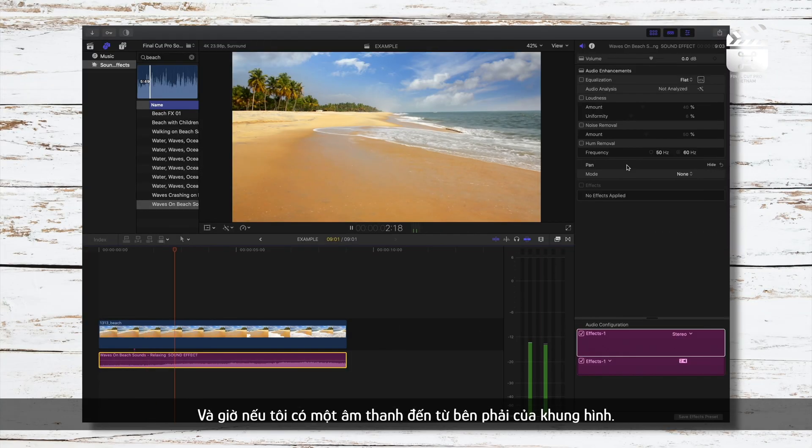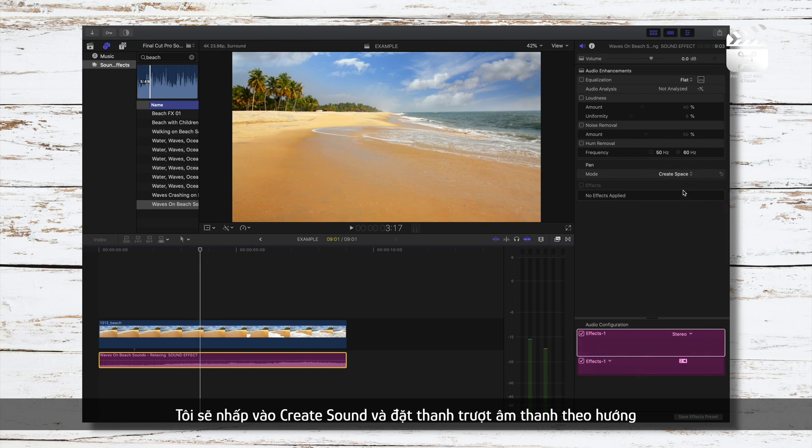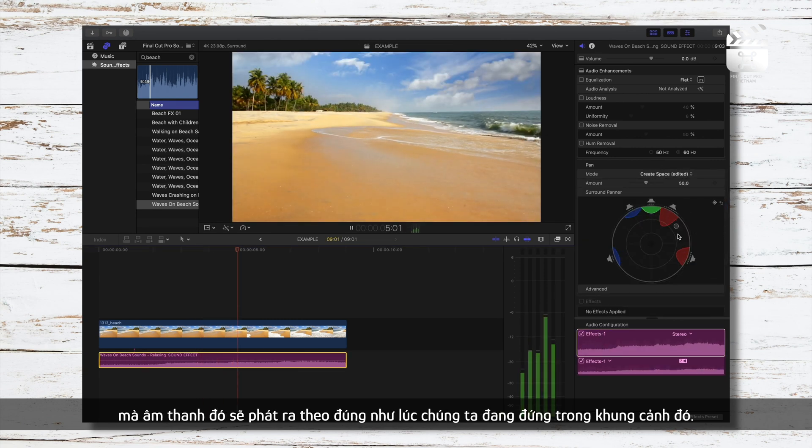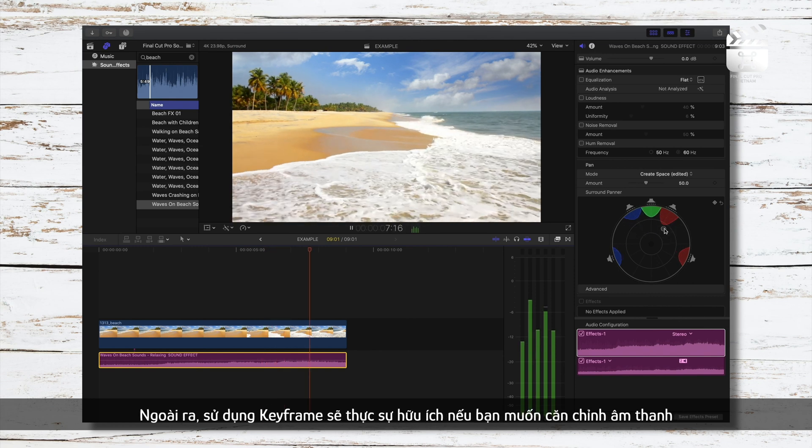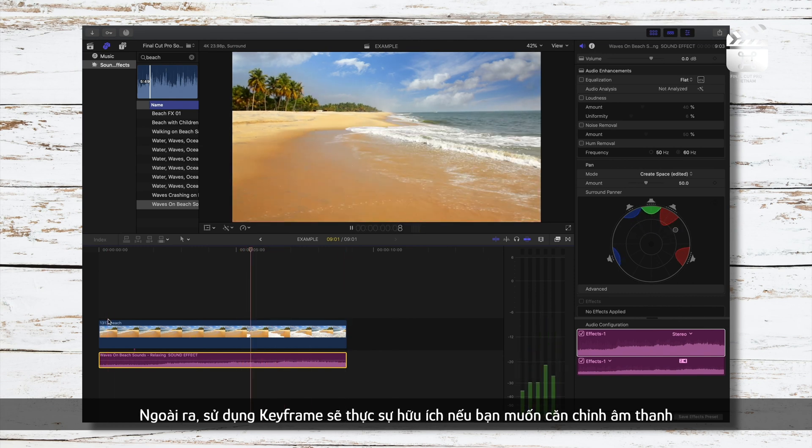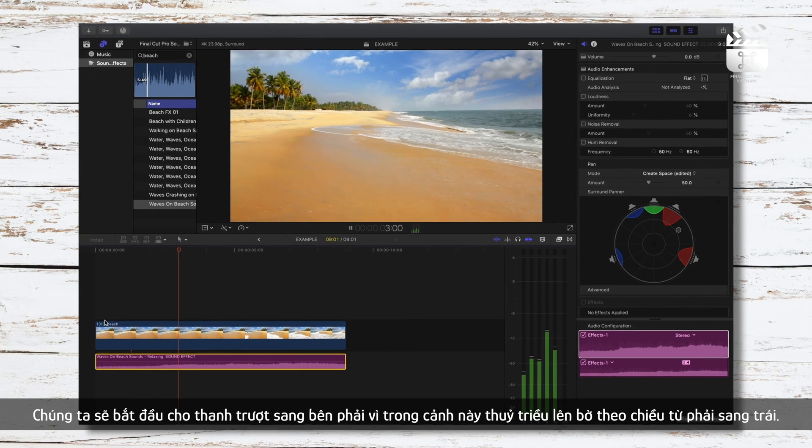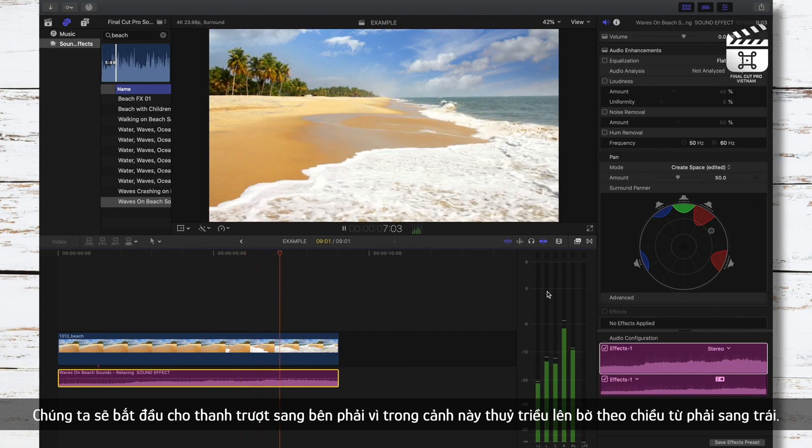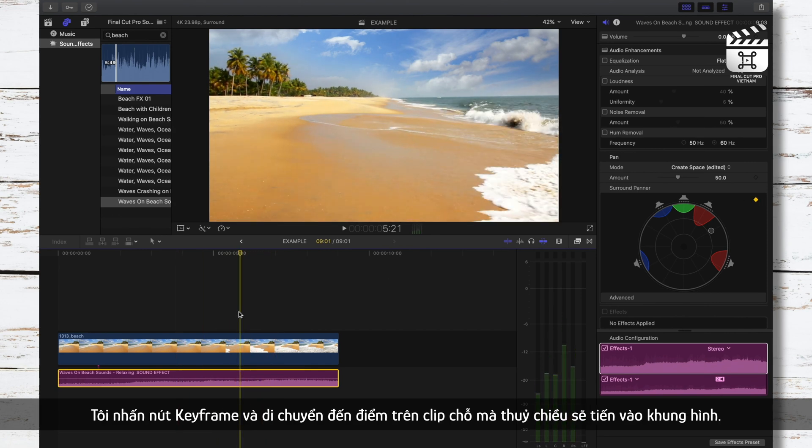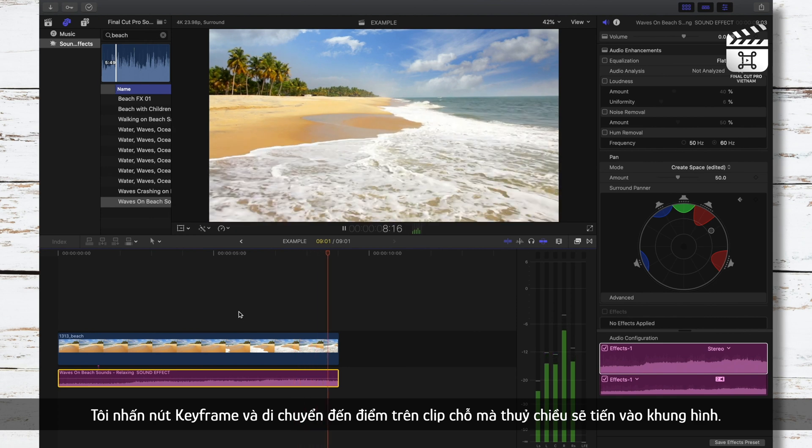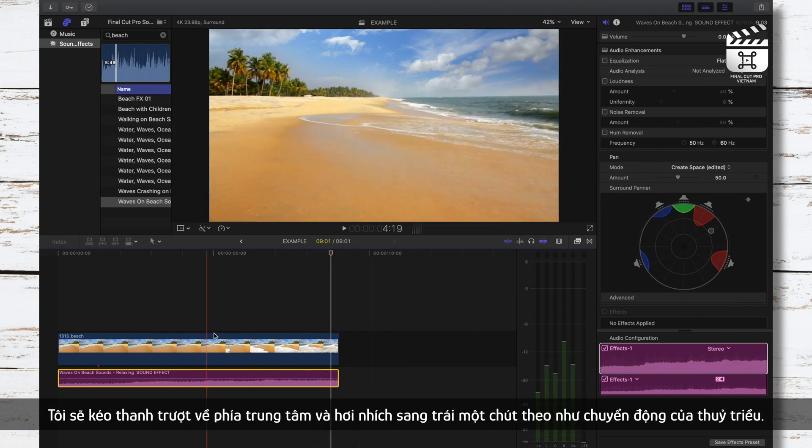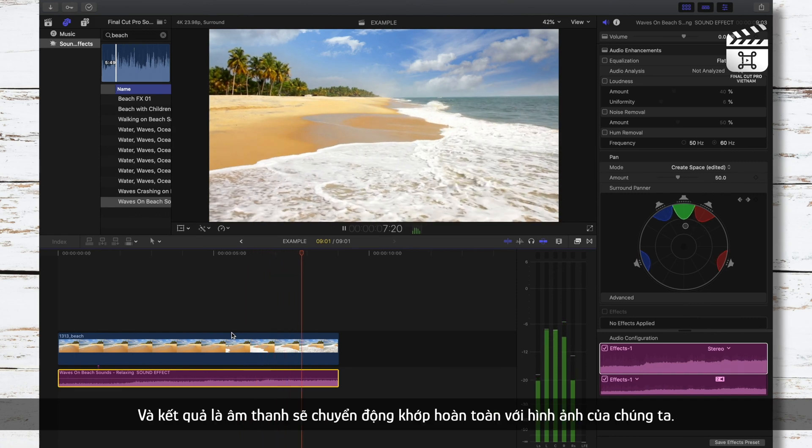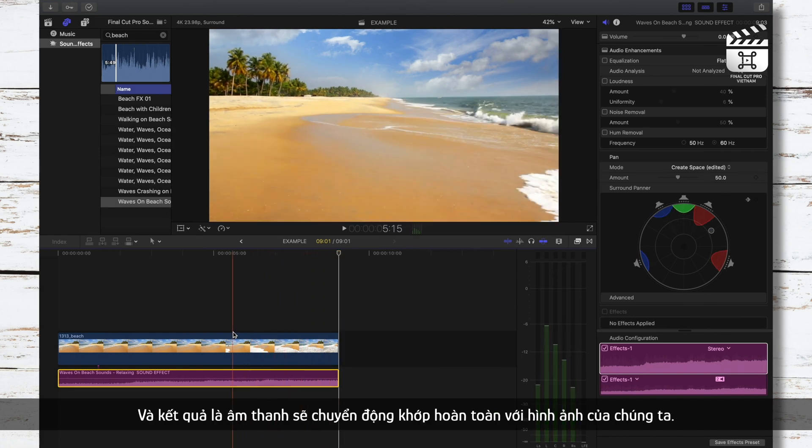So if I have a sound that should be coming from the right of the frame, I'll click Create Space and place my sound slider in the direction of where that sound would be coming from if we were standing in the scene. Also where this is really useful is when you want to animate your audio to fit your visuals using keyframes. So we'll start with our slider to the right speaker for the most part since our tide is to the right. I'll press the keyframe button and I will head to the point of the clip where the tide is coming into frame. I'll drag the slider towards the center and a little bit left here with the visuals of our tide as reference. And now our sound sounds like it's moving precisely with our visuals.